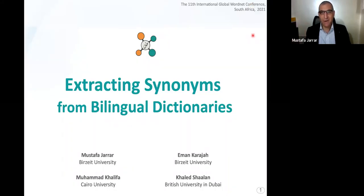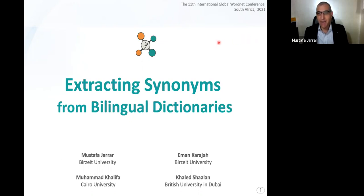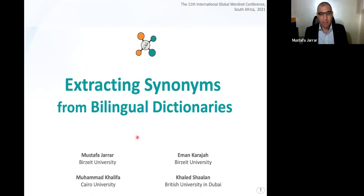Hello. Hi, everyone. Welcome to my talk about extracting synonyms from bilingual dictionaries. I am Mustafa Jarar from Birzeit University. I did this work with other colleagues. Before presenting the paper, please give me two minutes first to show you my university and a bit of my research.